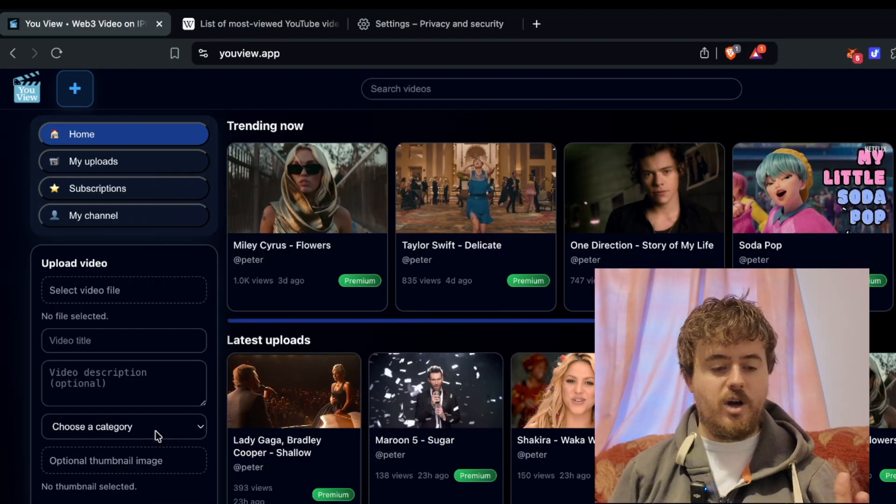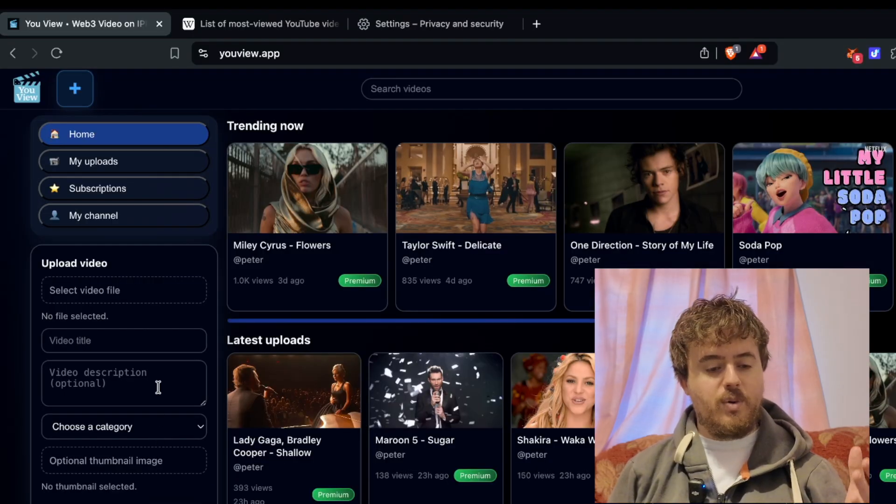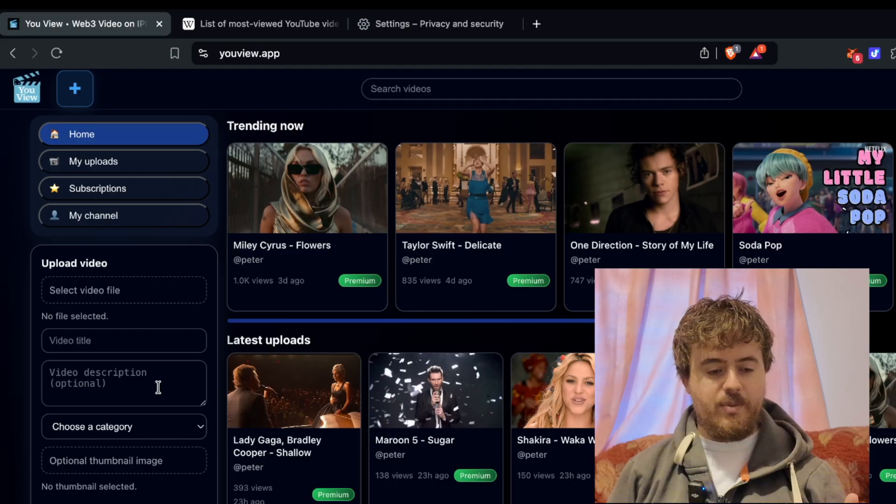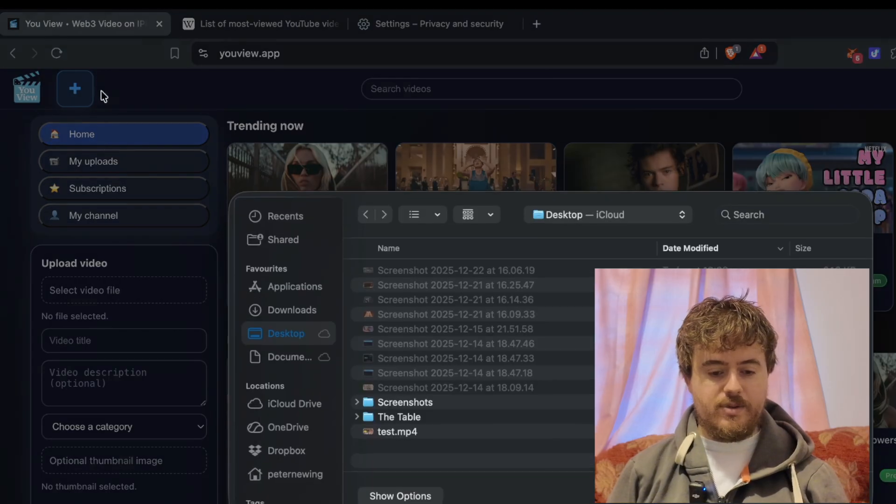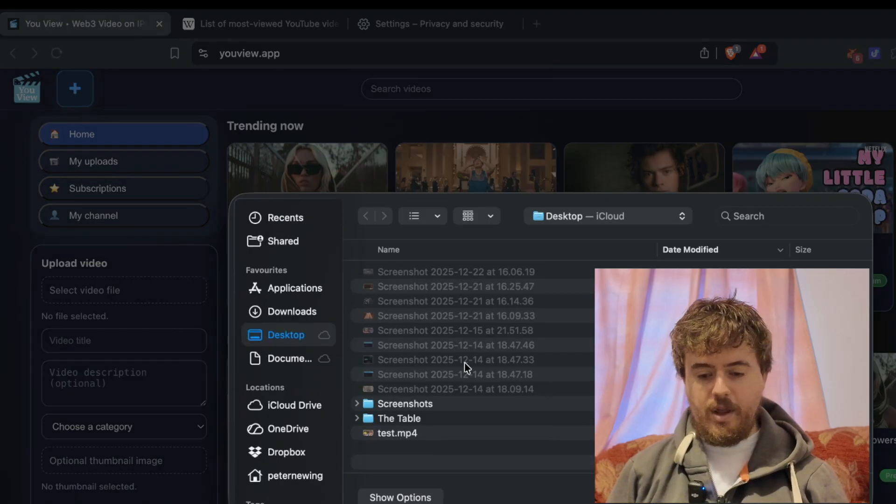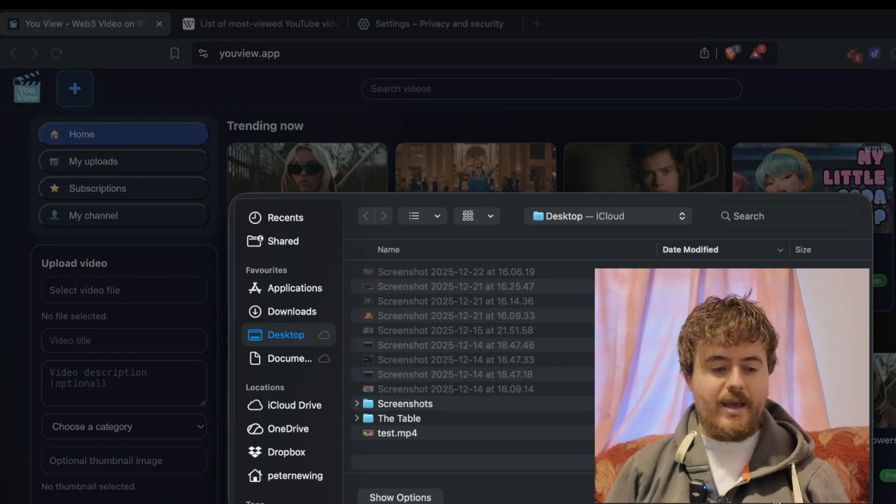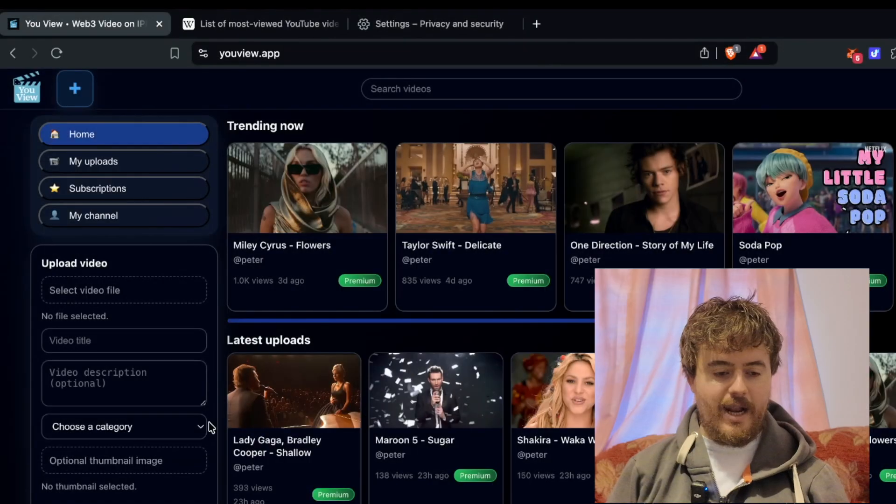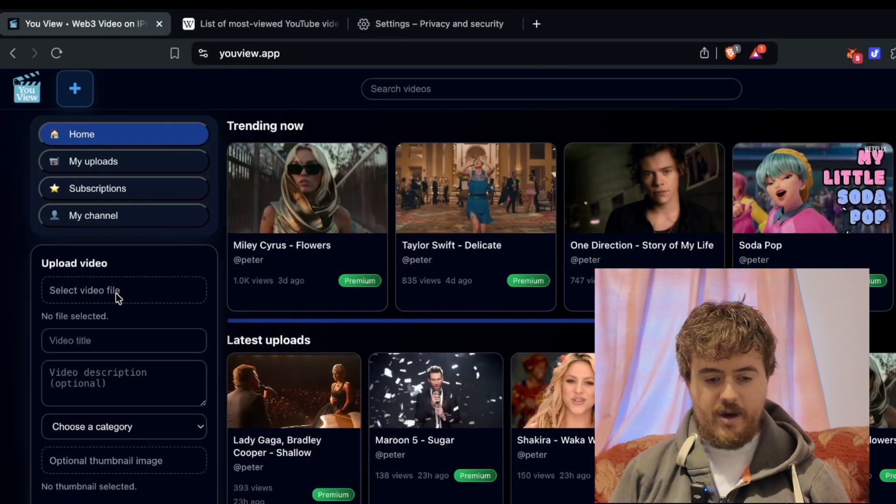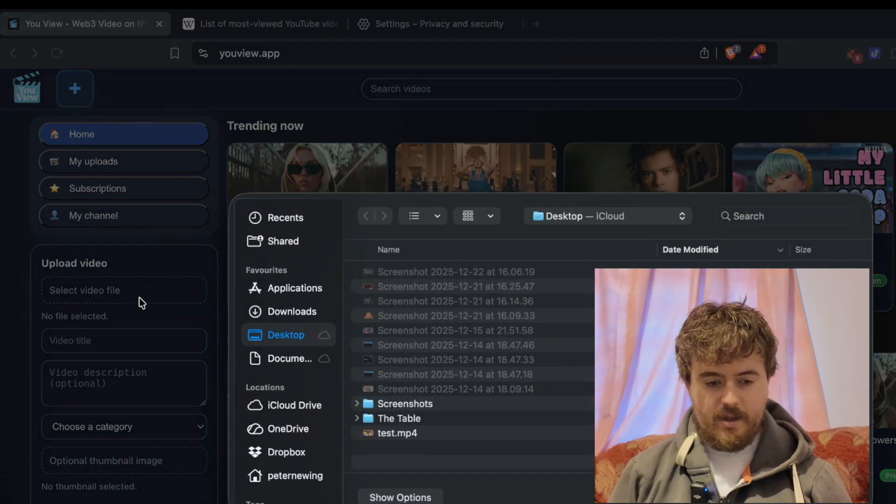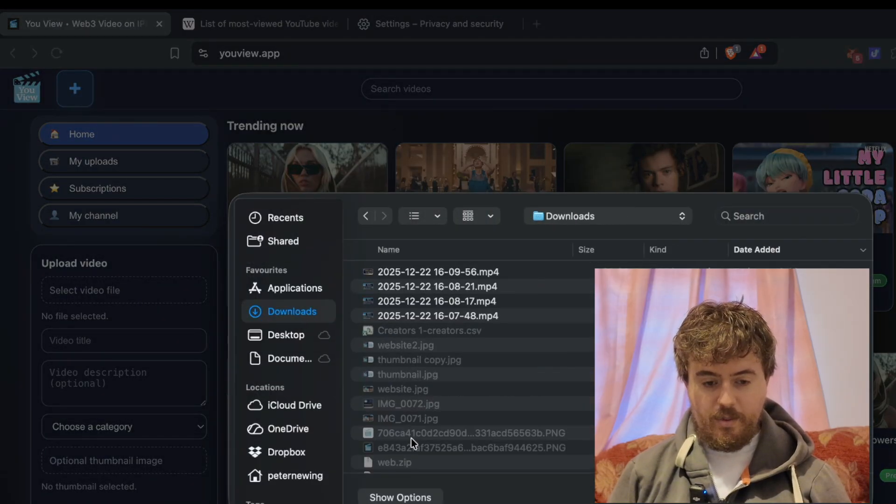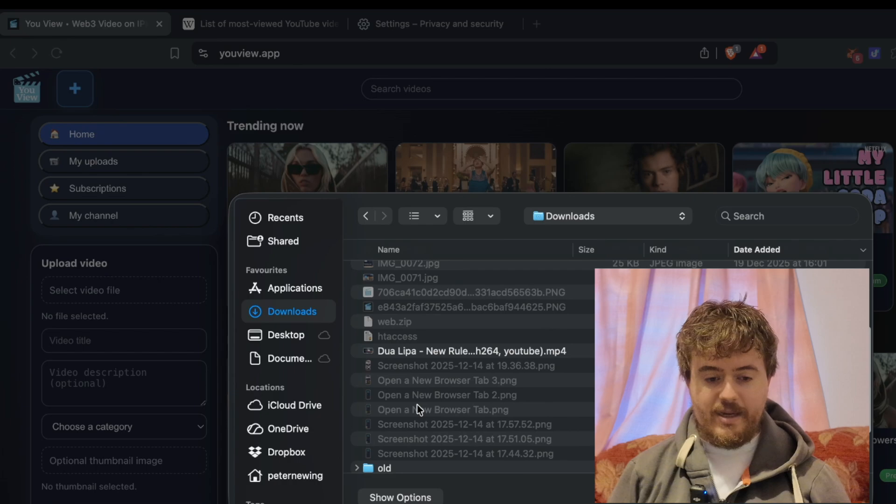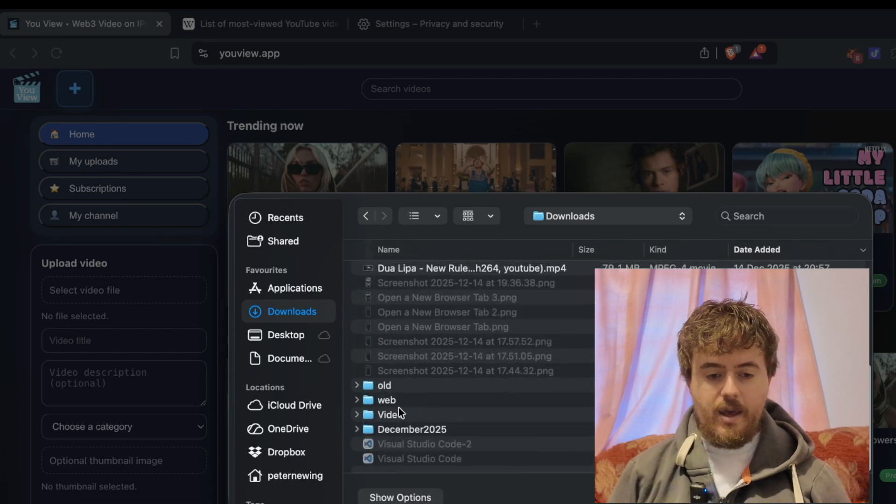Go to the left sidebar where we'll type in the details to upload a video. Select video file - this is one I prepared earlier.